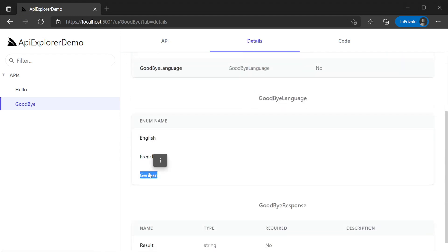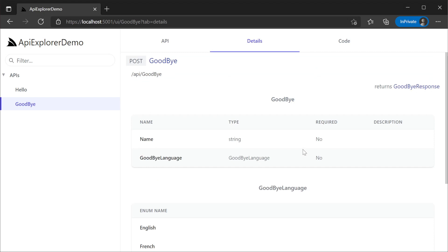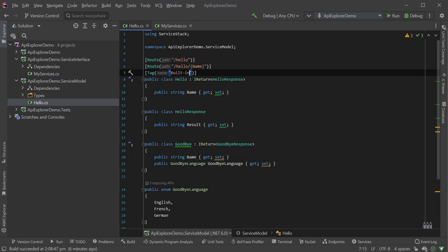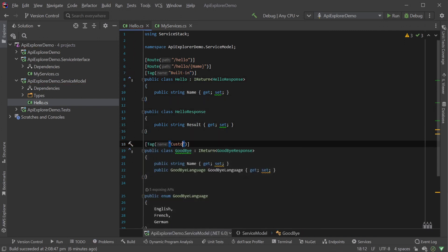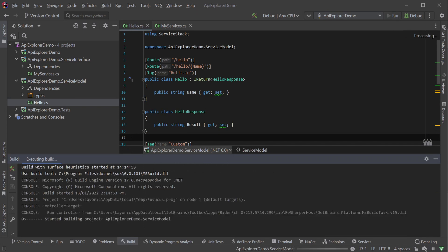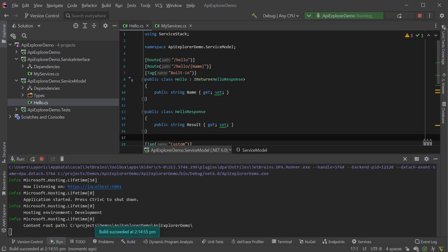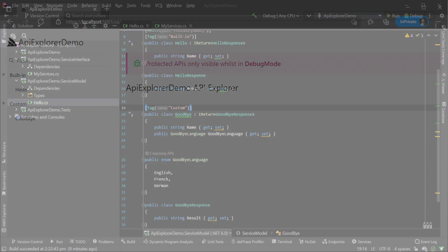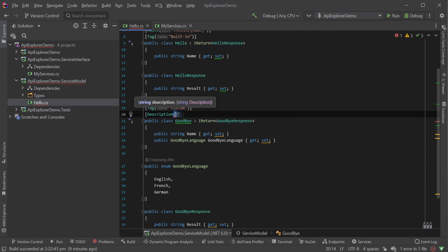As well as providing a friendly UI to test your services, we can also optionally enrich our services with additional human-friendly metadata using a series of C# attributes. For example, adding the tag attribute to our request DTO means we can categorize our APIs into different groups. Let's tag the goodbye request as 'custom' and the hello request as 'built-in'. Rerunning our application, we can see our services now have their own submenus. Extending it further, let's add a description attribute to give more information about the use of the service.